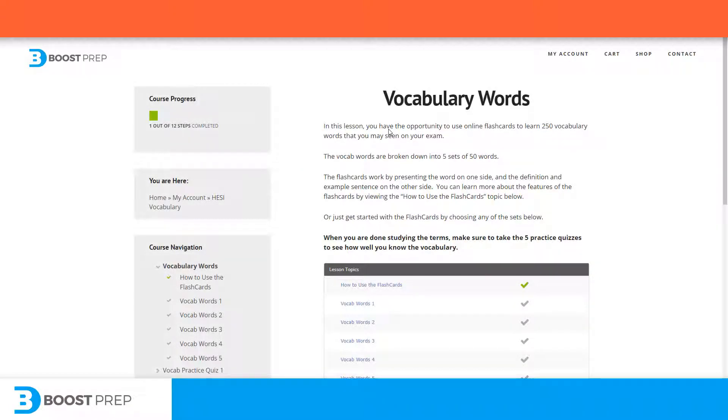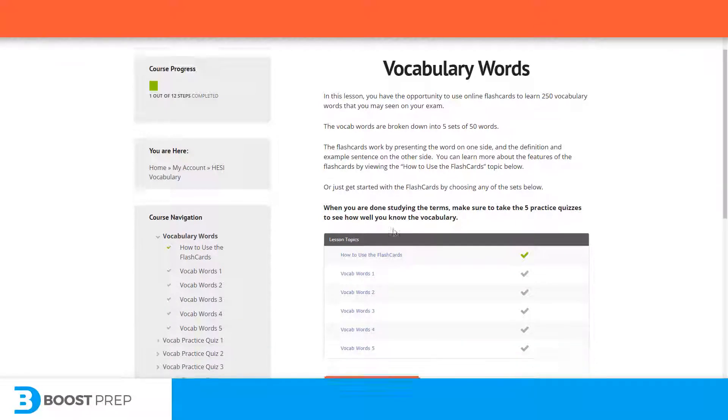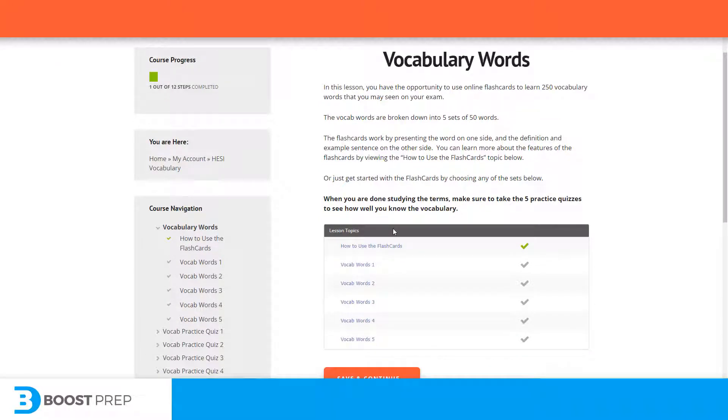Now let's take a look at some of the content and tools that will help you learn the material. One of the tools that you will find useful is our flashcards. Flashcards are a great way to learn the vocabulary that you will need to know for the exam.